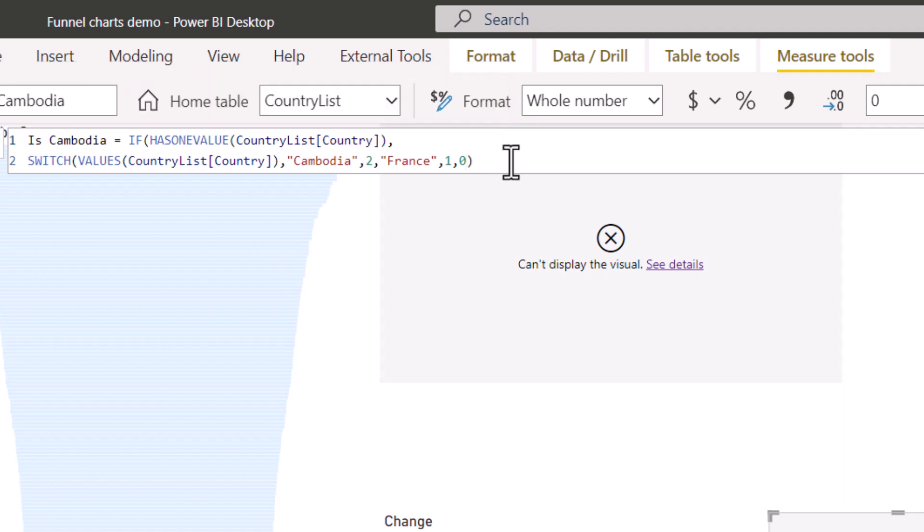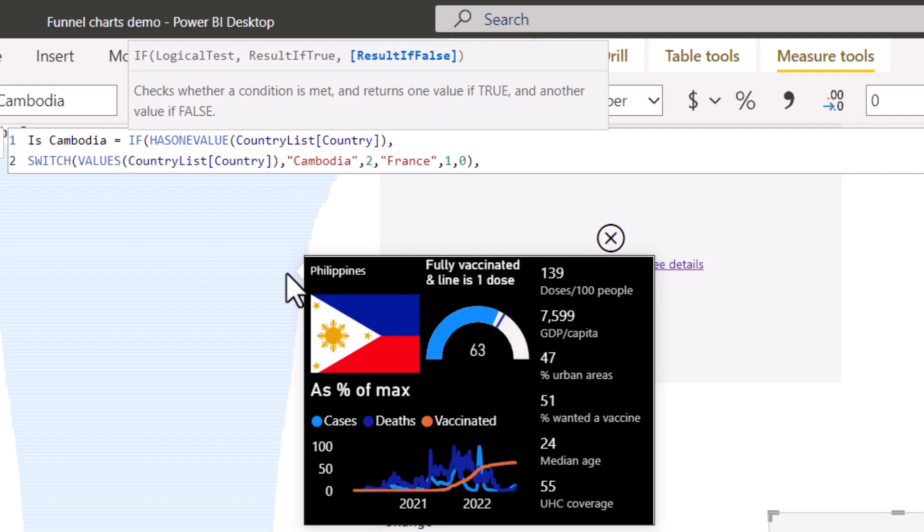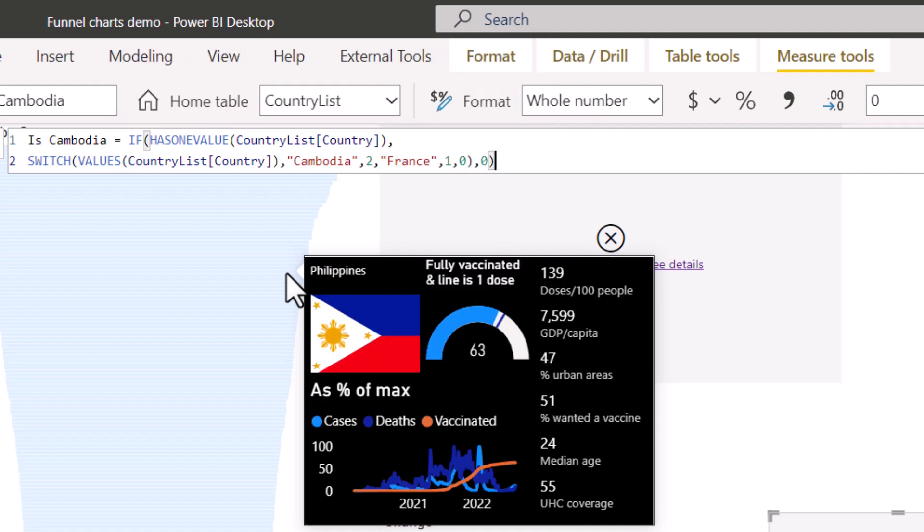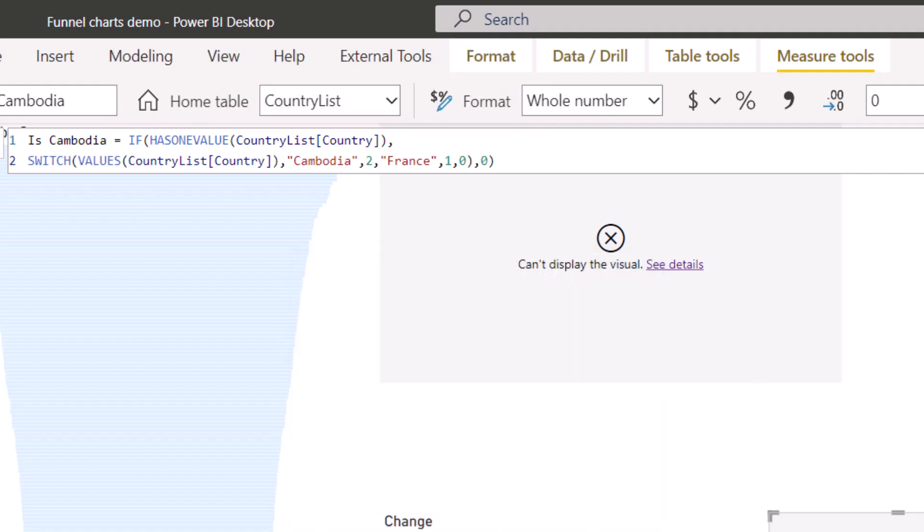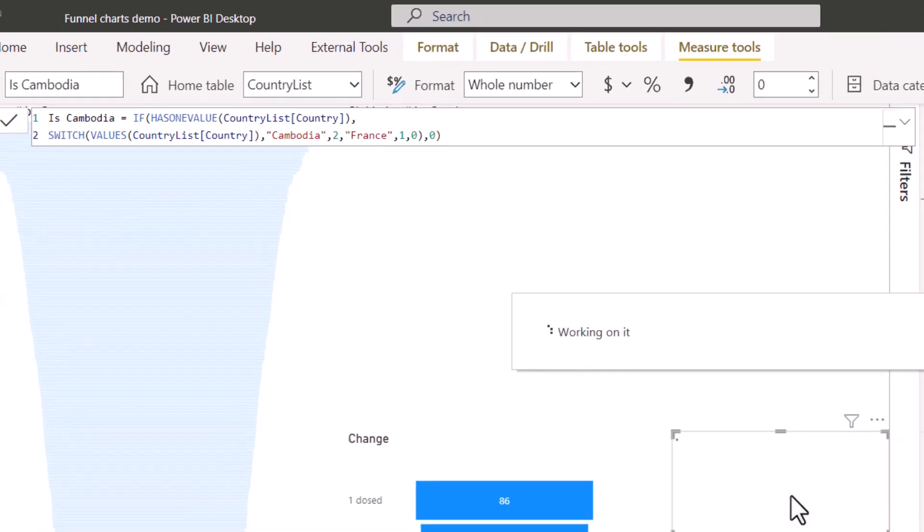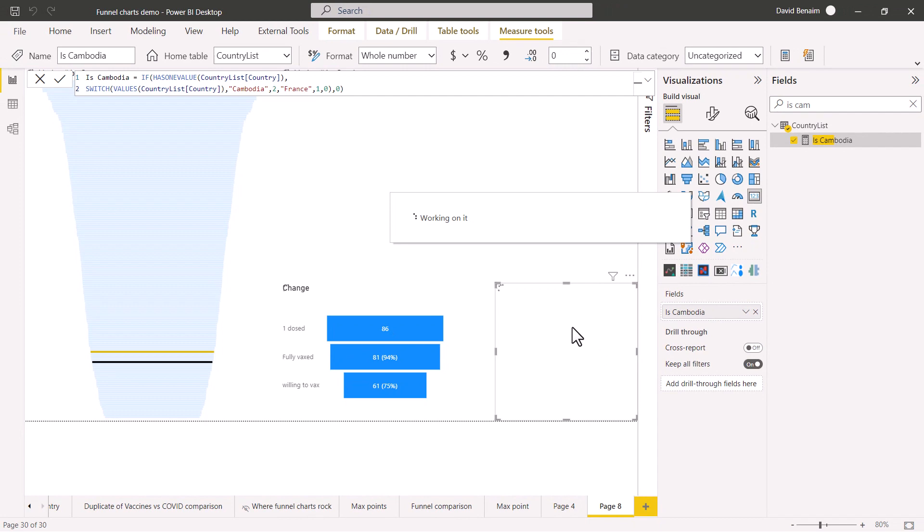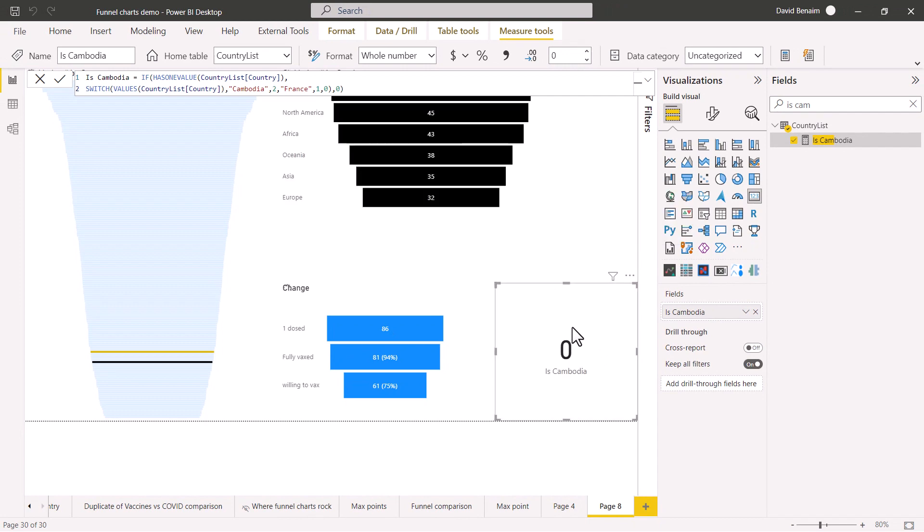And then what I do before is I say if has one value country, then return this. If there isn't one value, then return zero. So when you just dump it into a card, it will return zero because there's multiple countries selected.